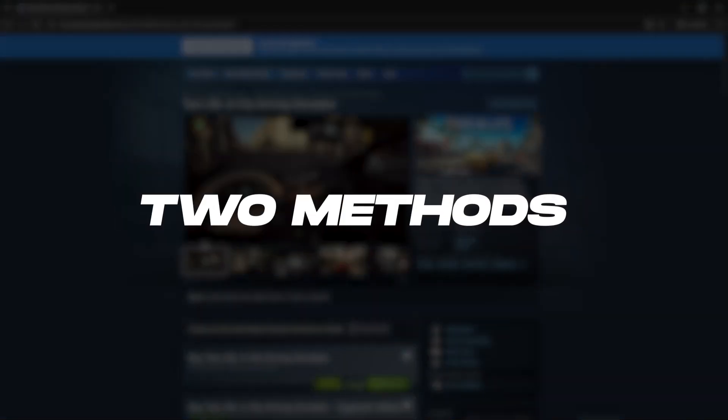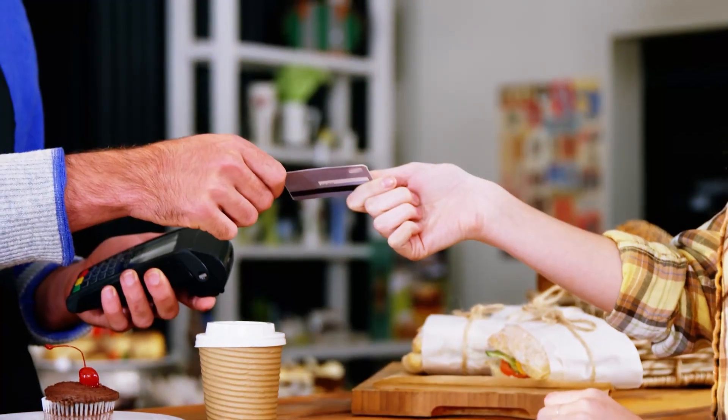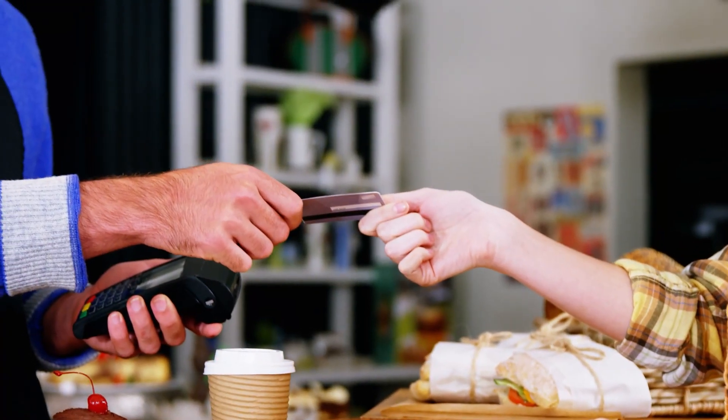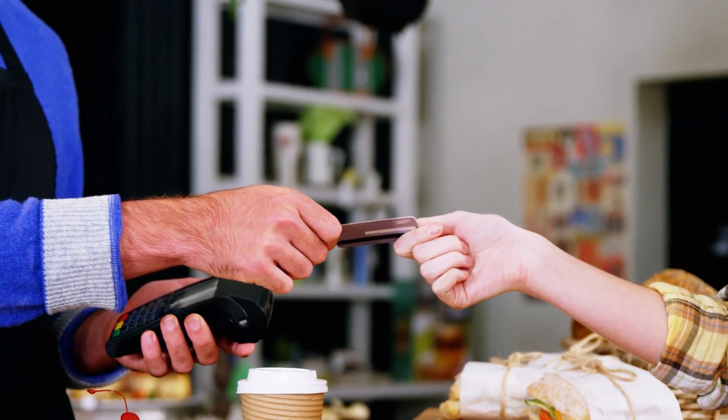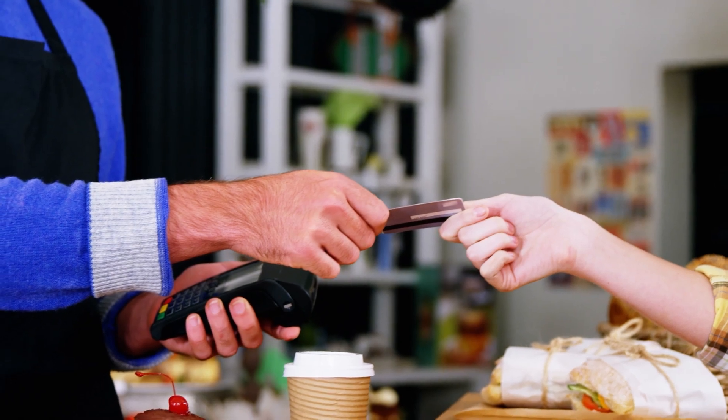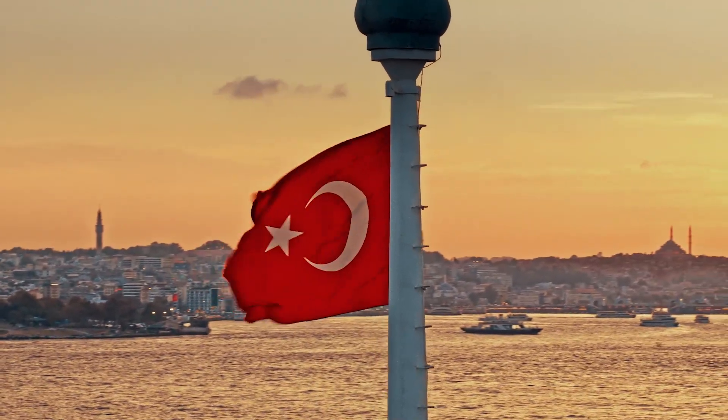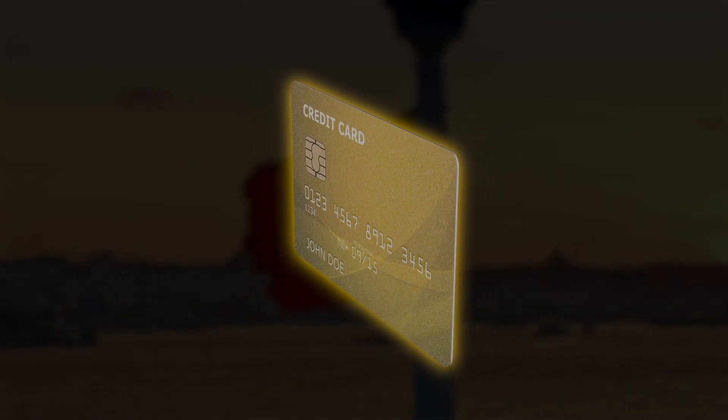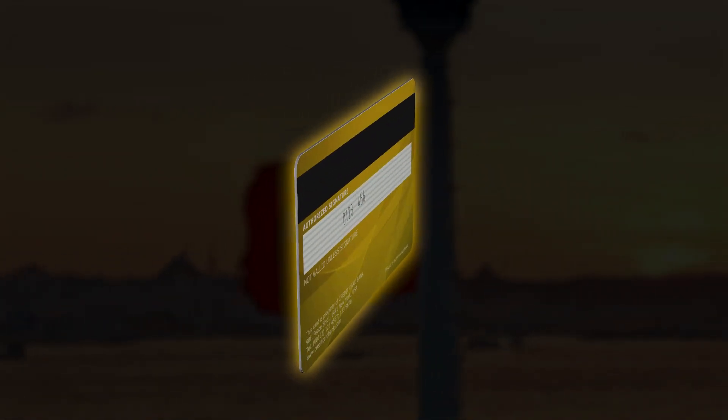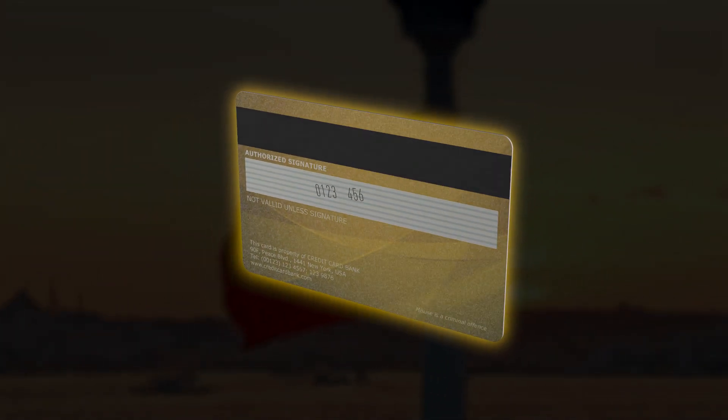Okay so there are two methods to go about this. First, you can change your current account's region by making a transaction using a live payment method from the country you're trying to access. So let's say you want to change your store's region to Turkey, you're going to have to make a transaction using a Turkish credit card so that your store automatically changes to that of Turkey.